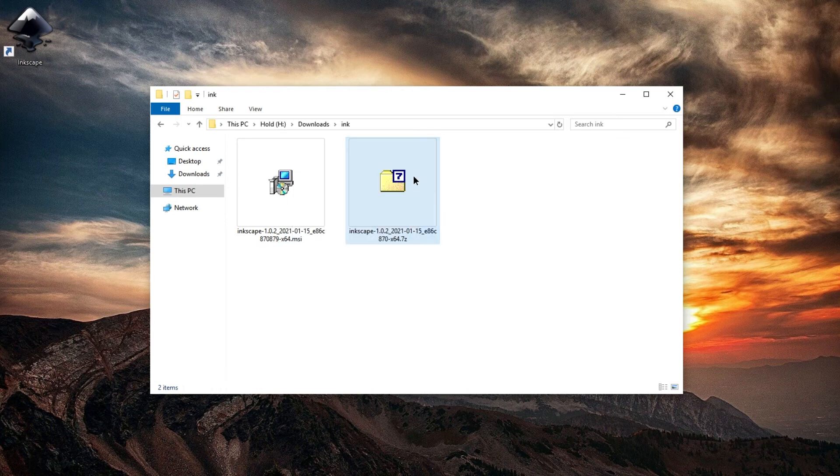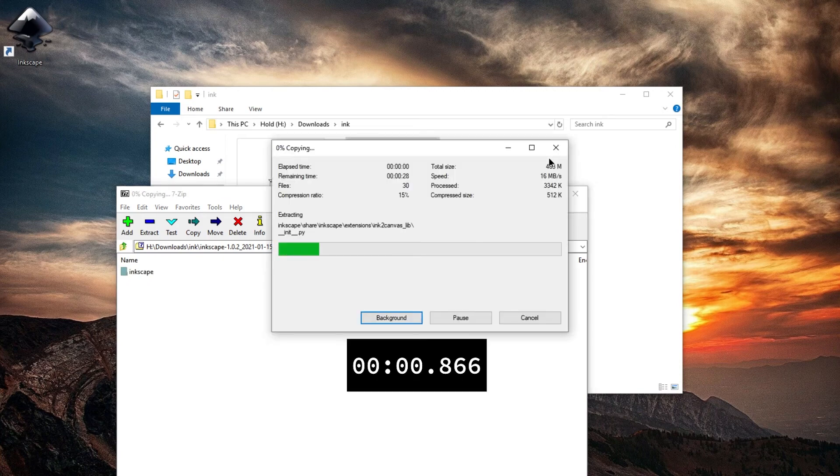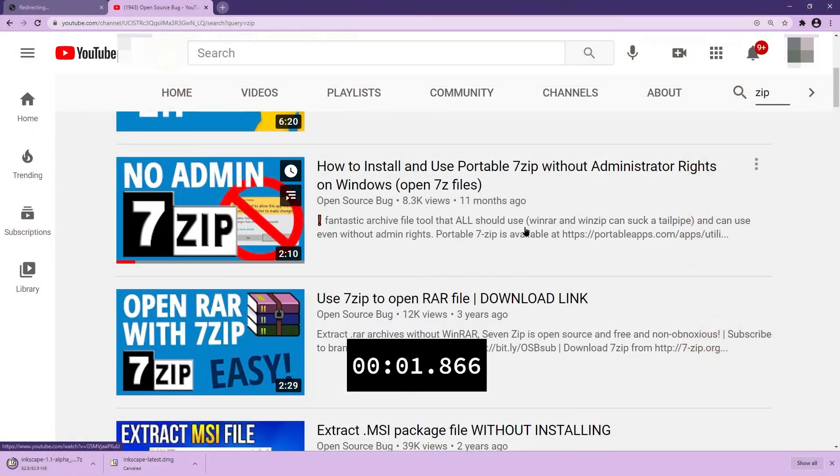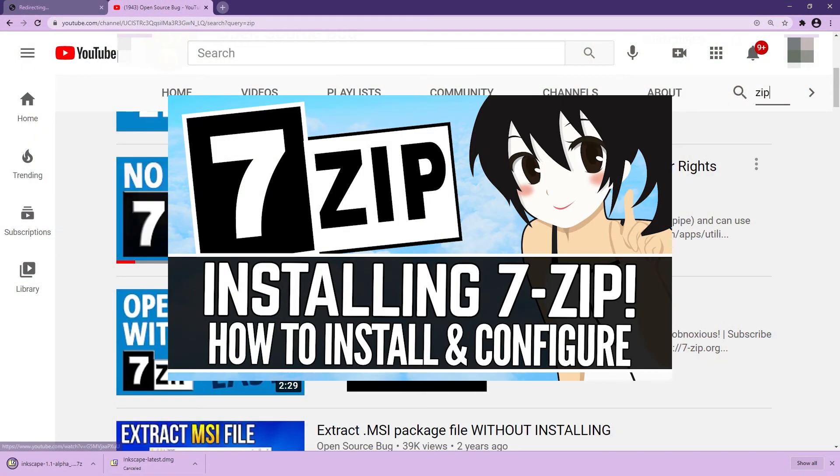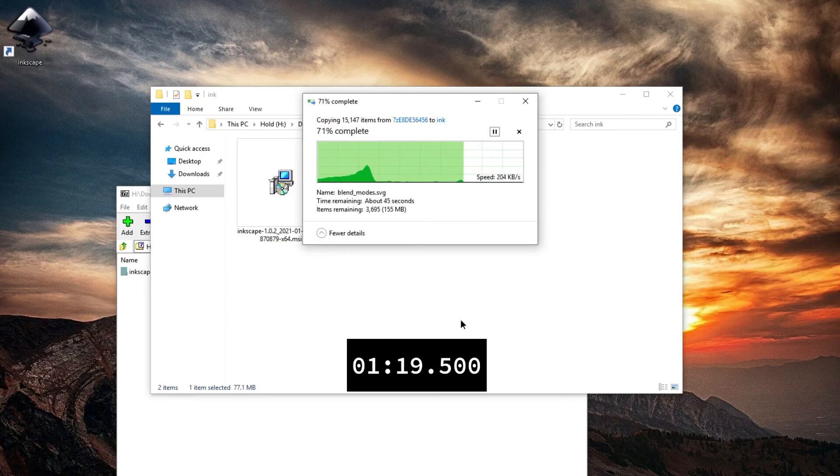Or you can double-click it and just drag it in there. I have a video on how to get 7-zip if you don't have it yet. Check that one out. Just like with installing, extracting can take a while.